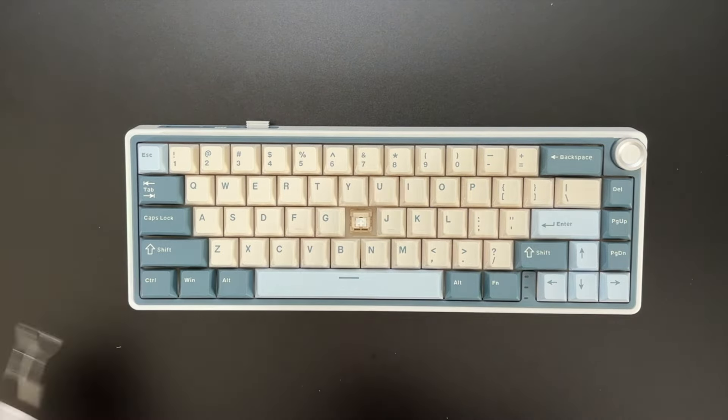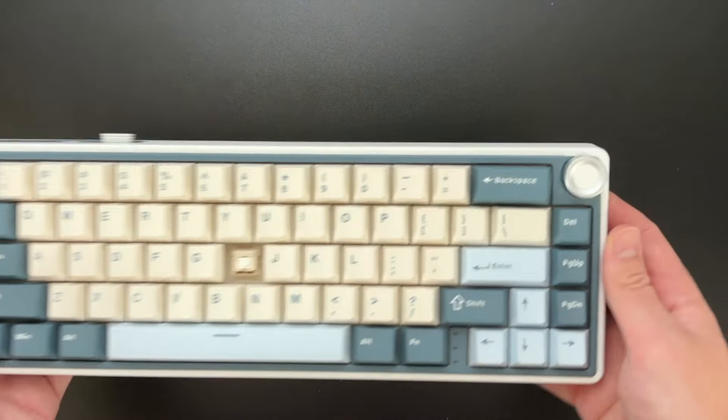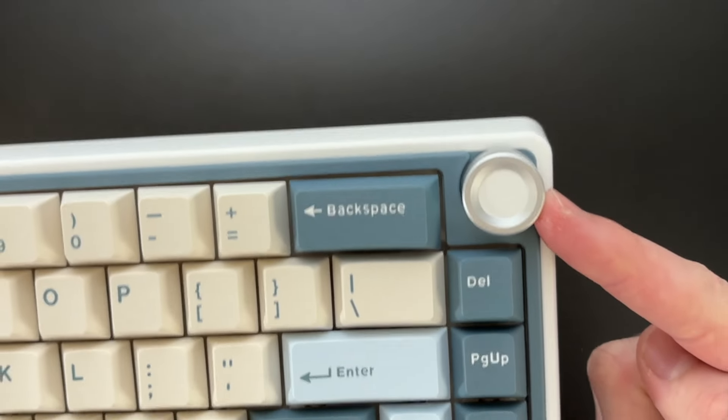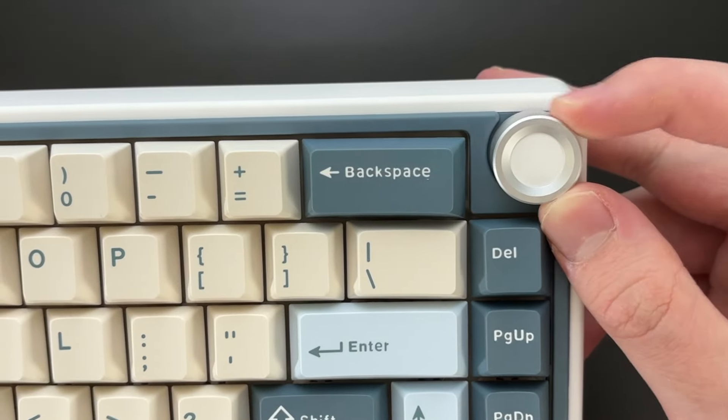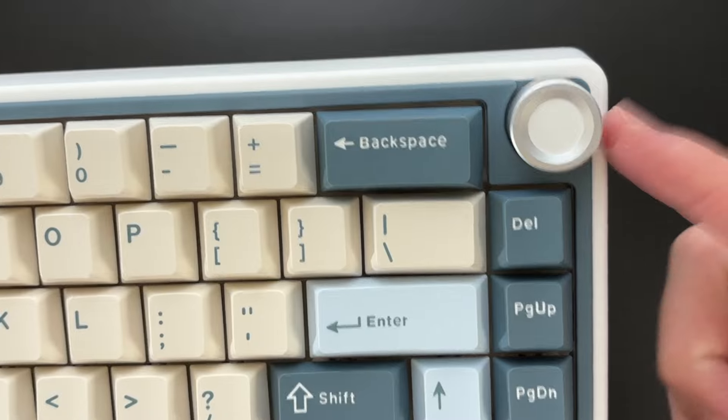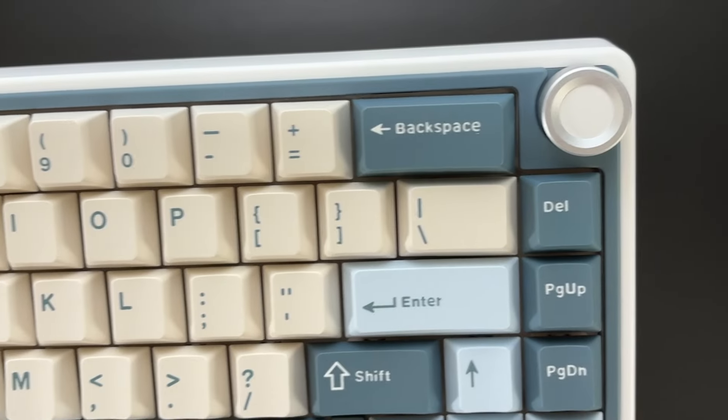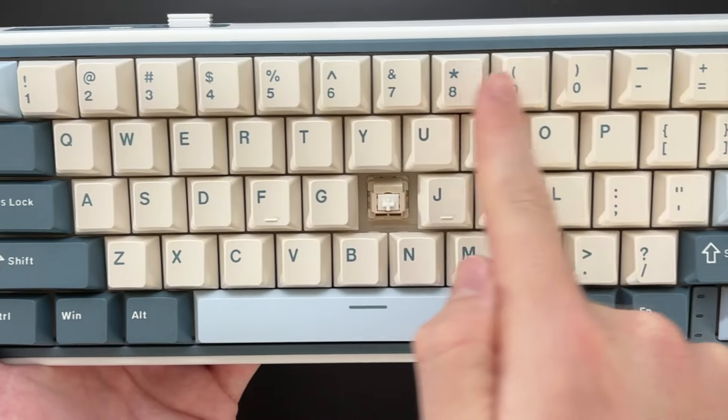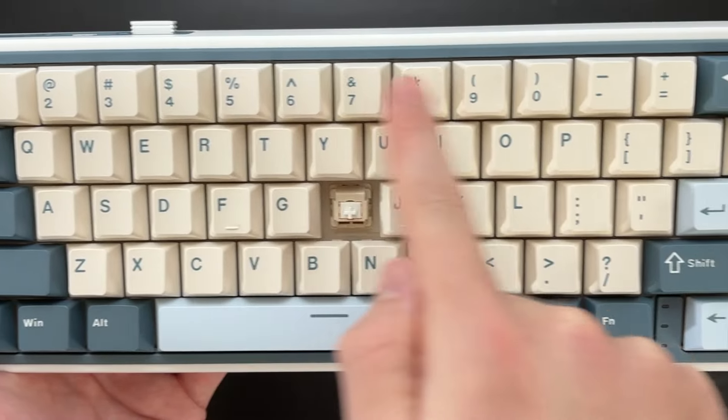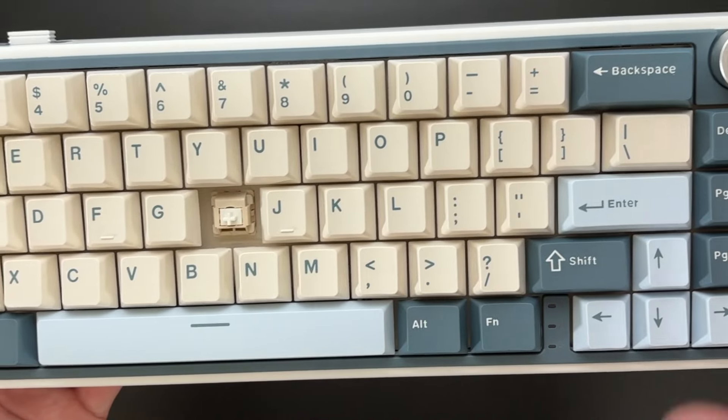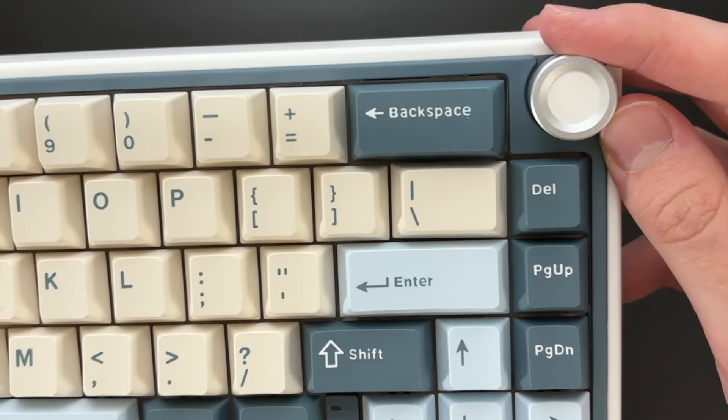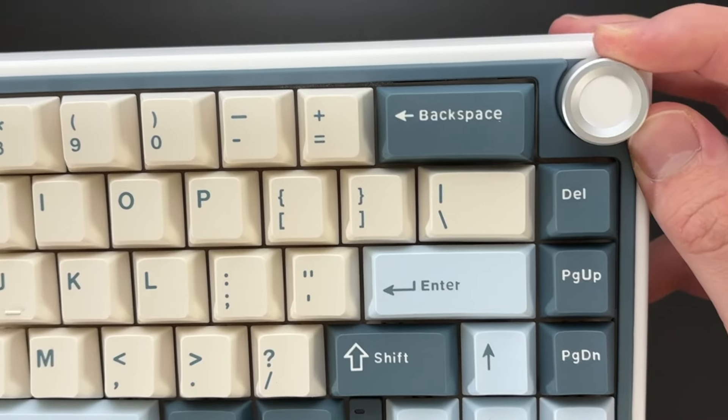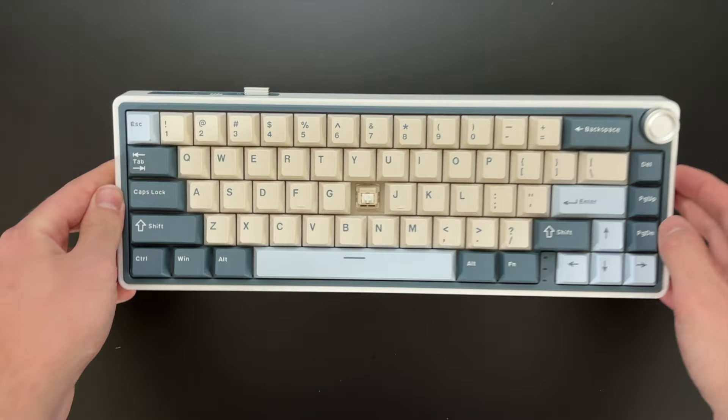I want to talk about this knob really quick. It's a feature that comes with this keyboard. It can basically just adjust volume, which is really neat. So you don't actually have a volume specific button right here since this is 65% layout. So you do have this knob for that, which is very convenient.